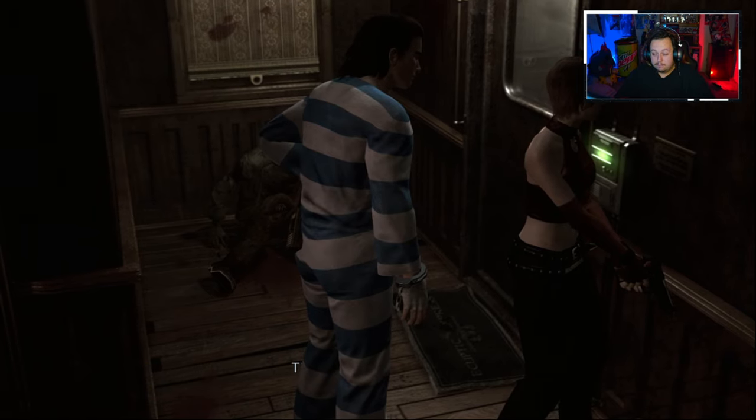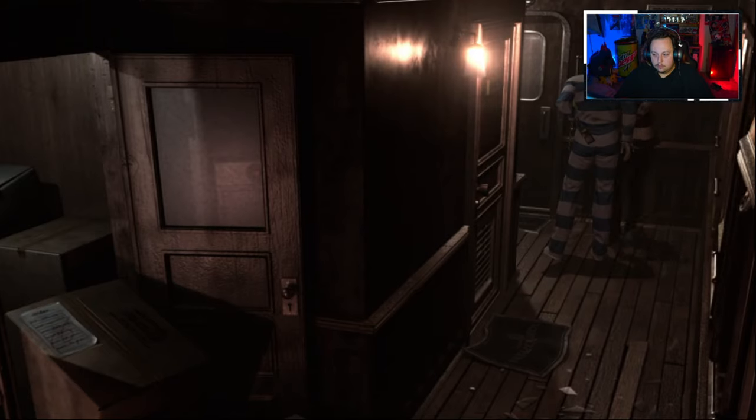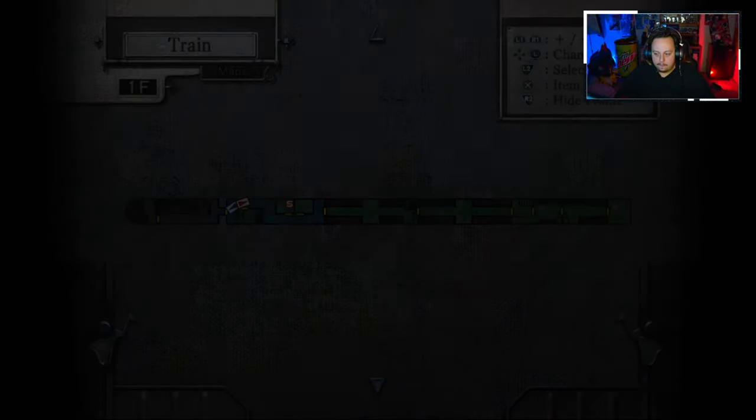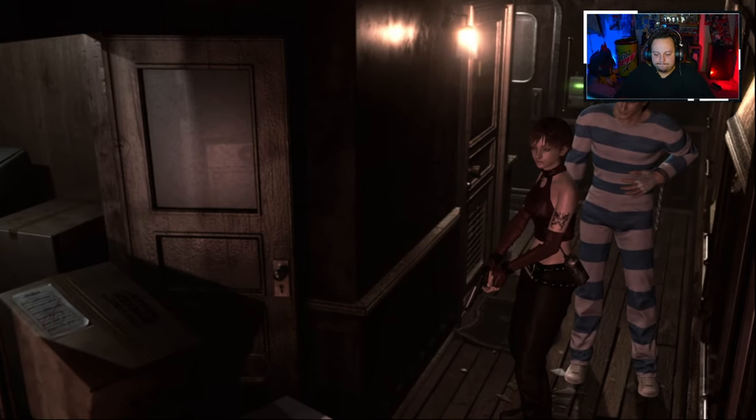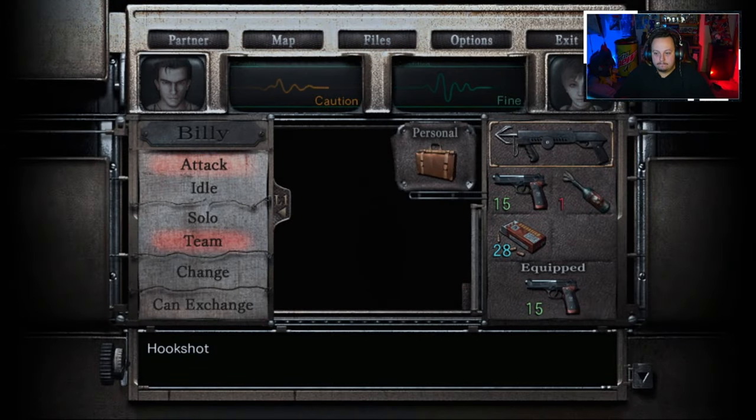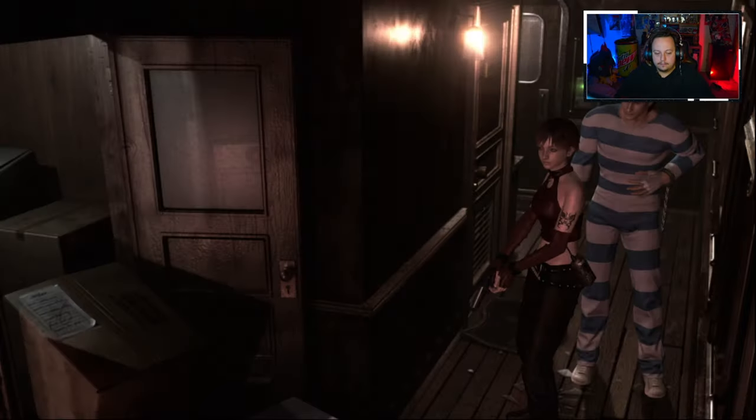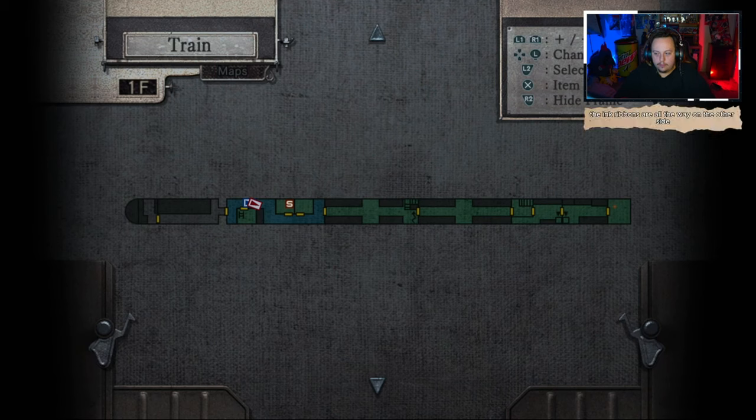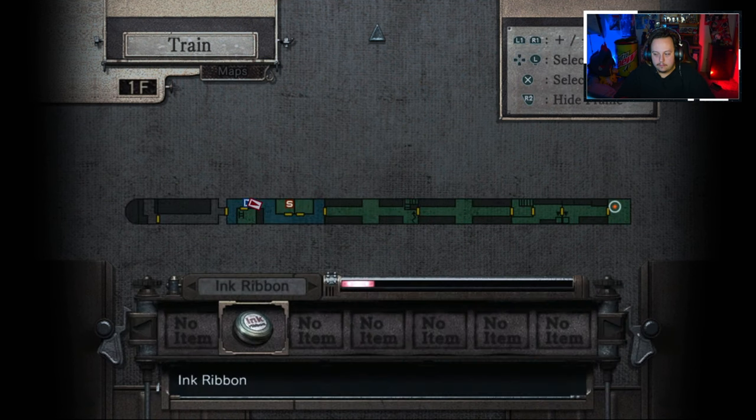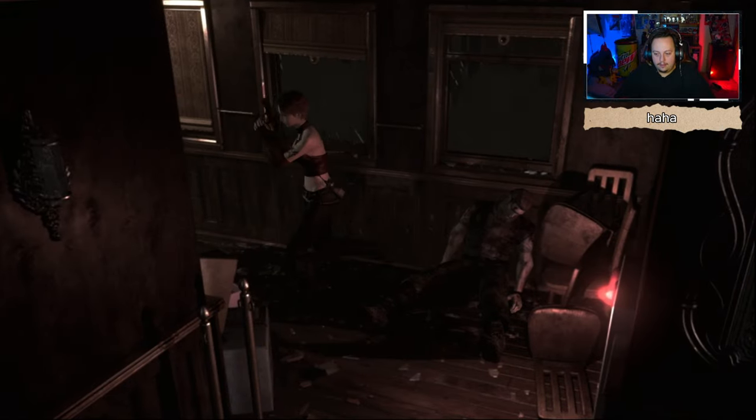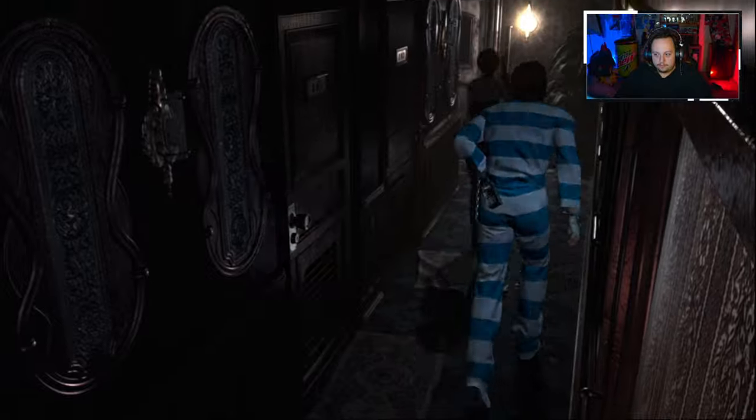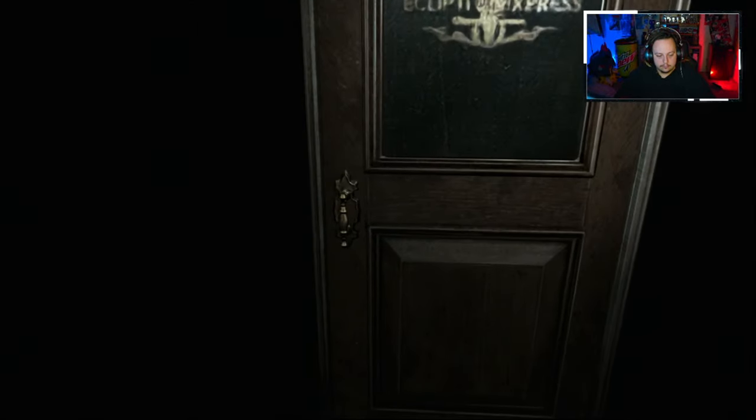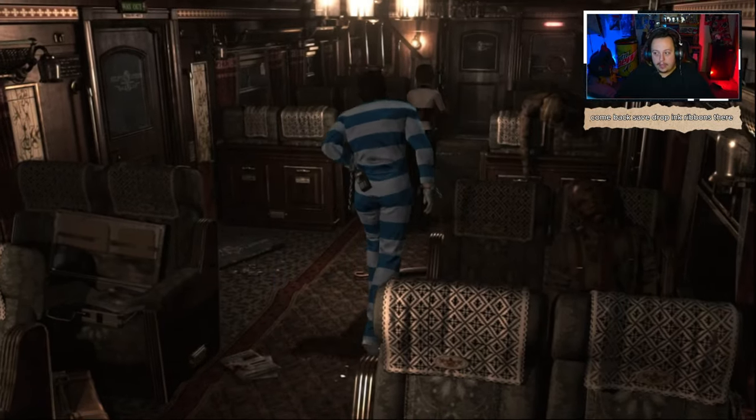We should have saved. Where's that save at? Damn it, wrong button again! Okay, it's right here. The ink ribbons are all the way outside. Damn. The ink ribbons are all the way on the other side. So we're gonna run back, get the ink ribbons, come back, save, drop ink ribbons there.